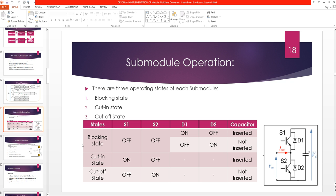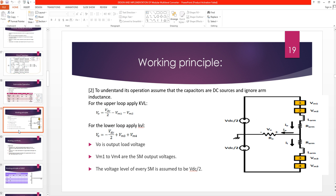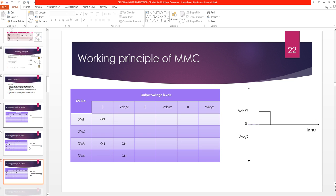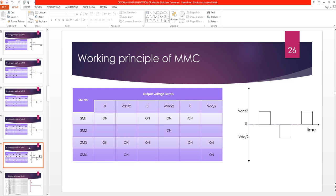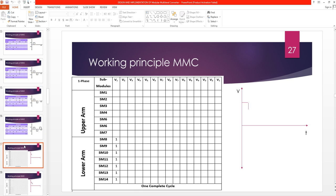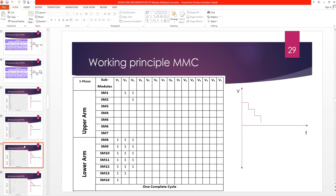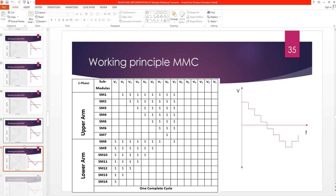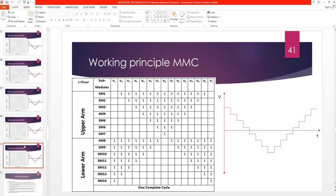We also discussed how the sub-module is operated — this is the working principle of a single-phase modular multilevel converter and the related equations. We then saw how different levels are formed in a modular multilevel converter. This is the switching sequence showing how sub-modules are turned on and off to generate different levels, and how we can generate an 8-level modular multilevel converter along with its switching sequence.